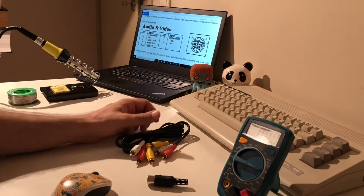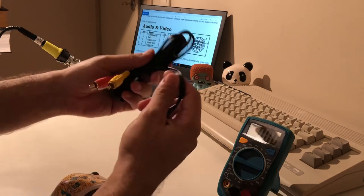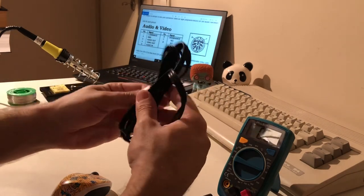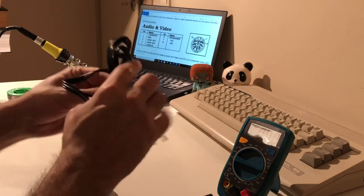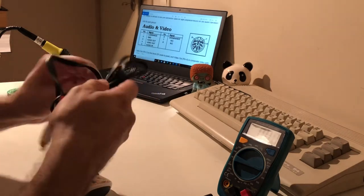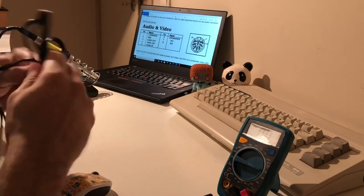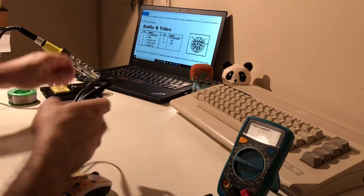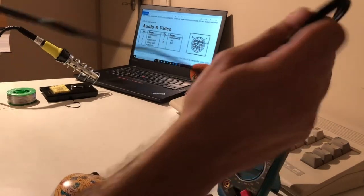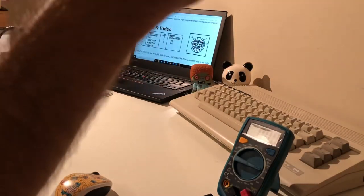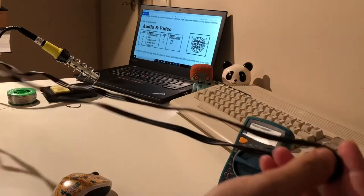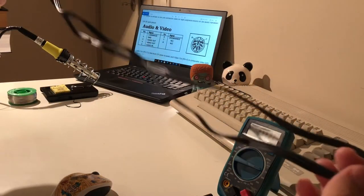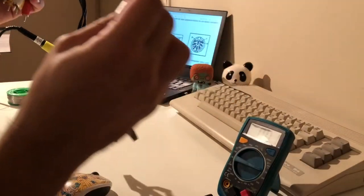So the first thing that we are going to do is again cut this RCA cable into two. So let's do it. Okay, I will just cut it into two so actually we can make two cables if you want.